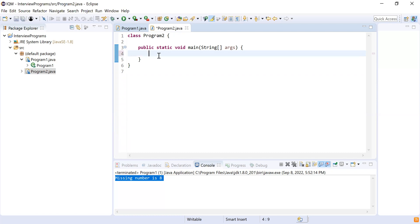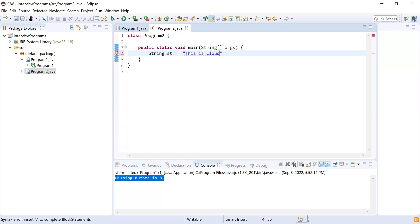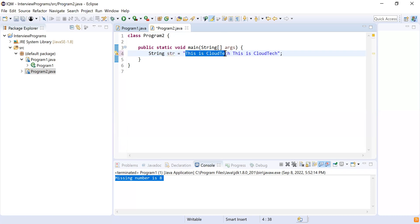Did you get the problem? Yes. So I'll take a String str and consider it is 'this is cloud tech'. The first part, 'this is cloud tech', should be in lowercase and the second part, 'this is cloud tech', should be in uppercase.